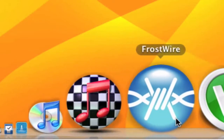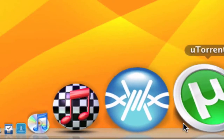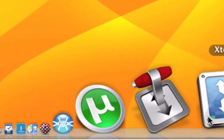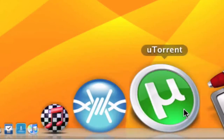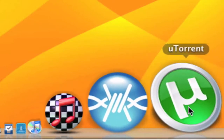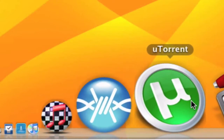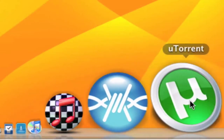Frostwire, uTorrent, Transmission, and X-Torrent. Currently I use Frostwire to download music and Transmission and uTorrent to download files from the web.